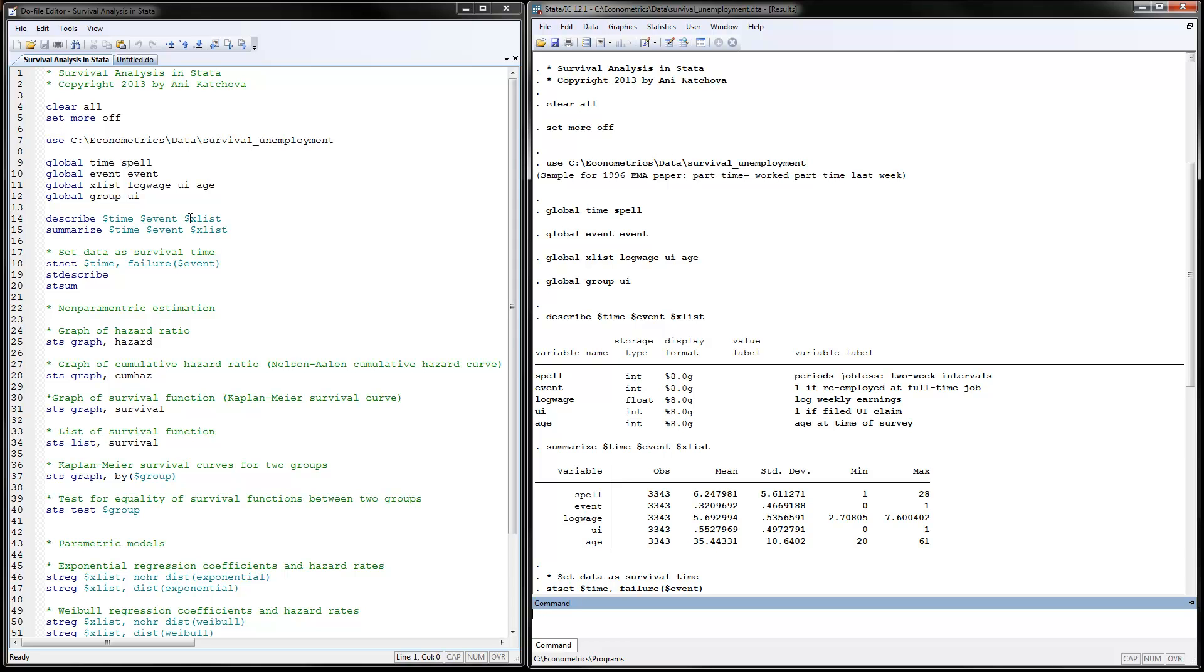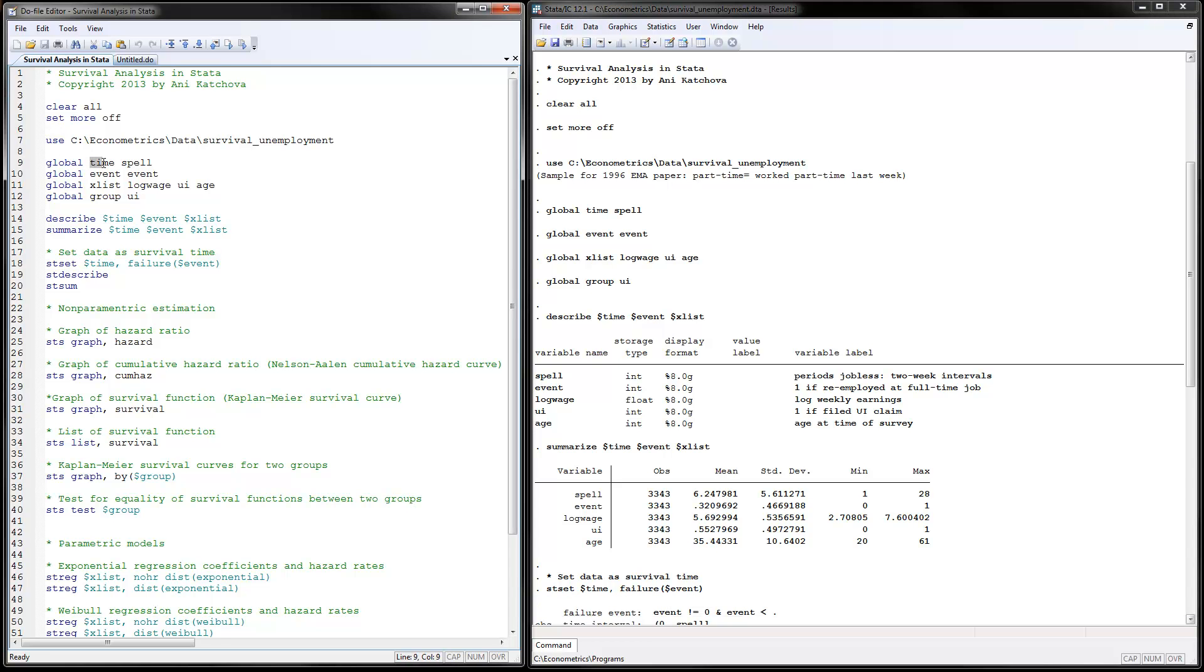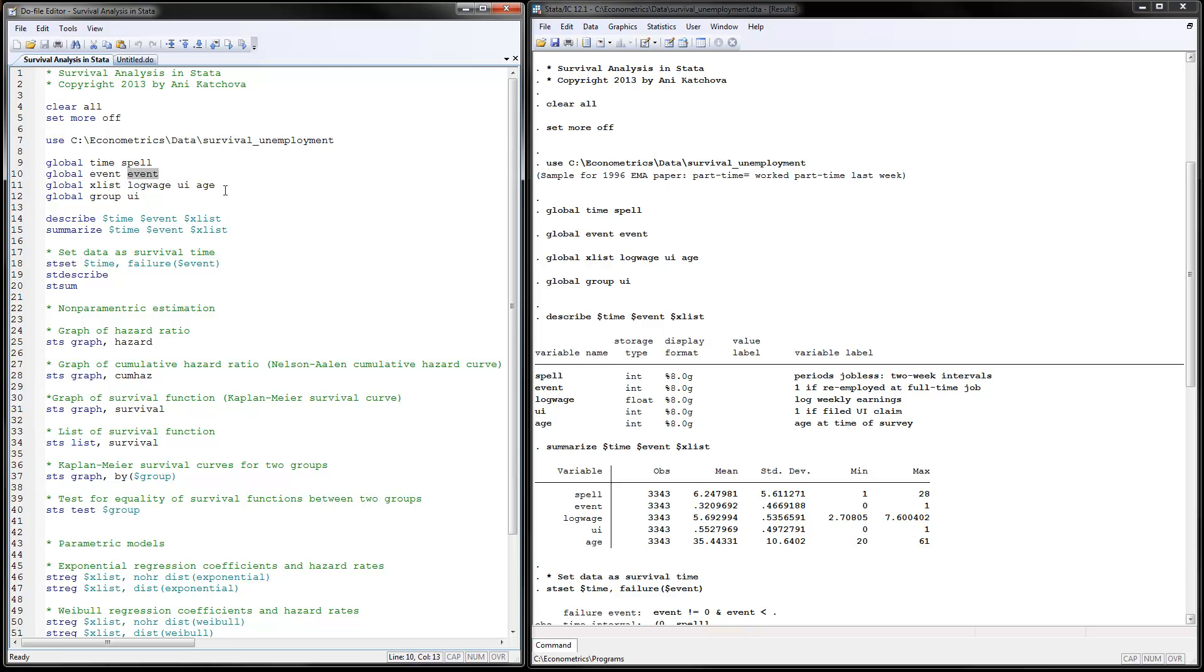The first thing to do is define the global variables. When you do your own program, the time variable, for me it's called spell. Yours could be any time periods, months, years, and so on. The event, in my data, I called it event, but yours may be called find a job or something like that. The X list of independent variables includes log wage, unemployment insurance, and age. I'm going to have this group of whether or not people have had unemployment insurance.